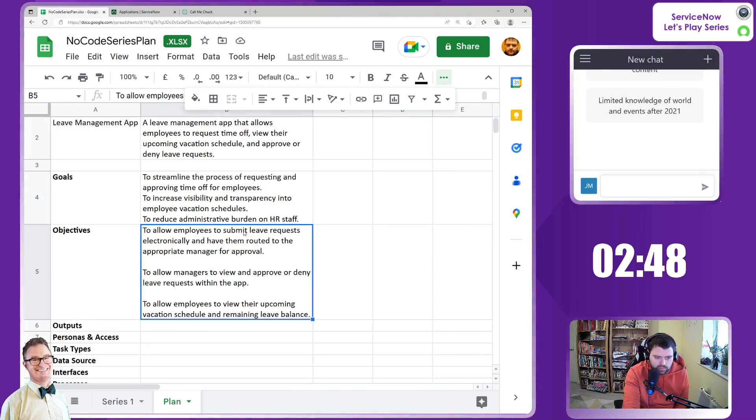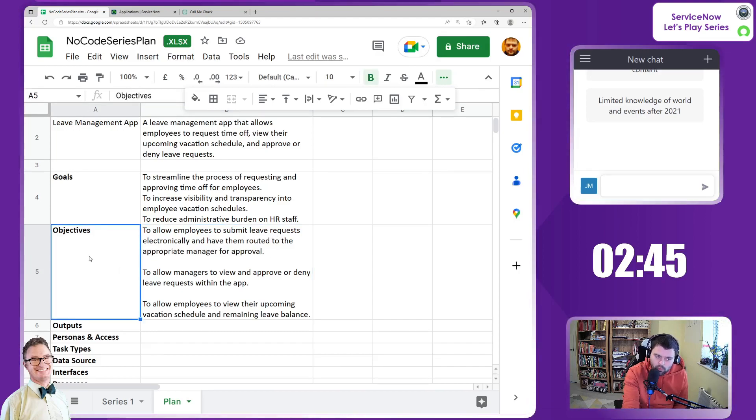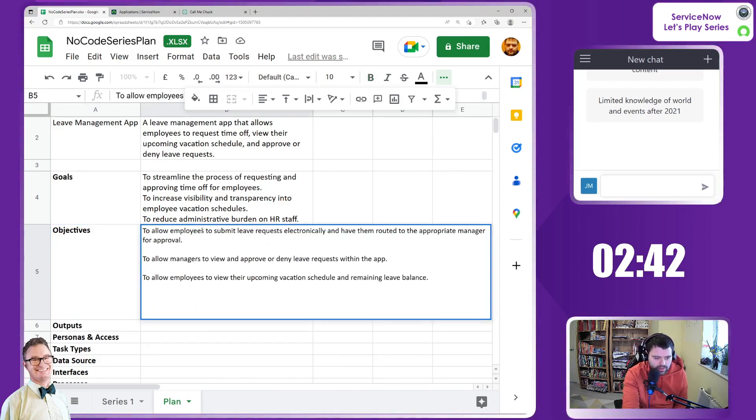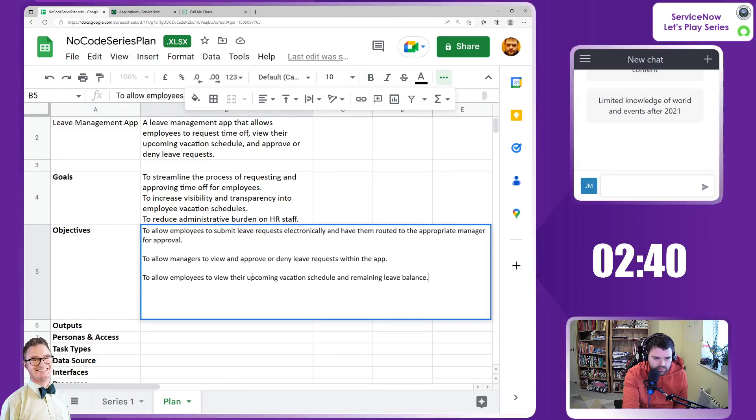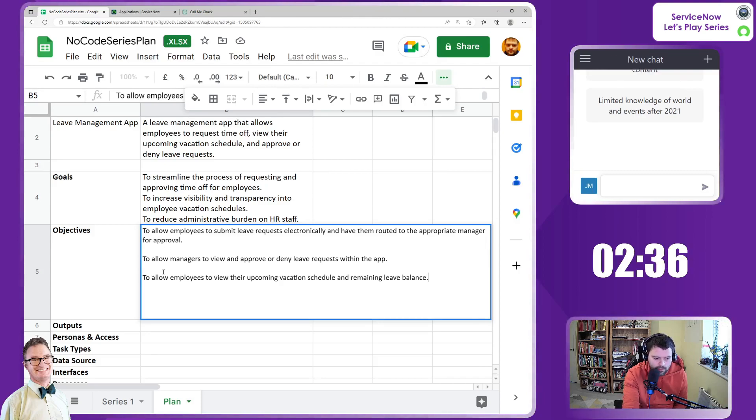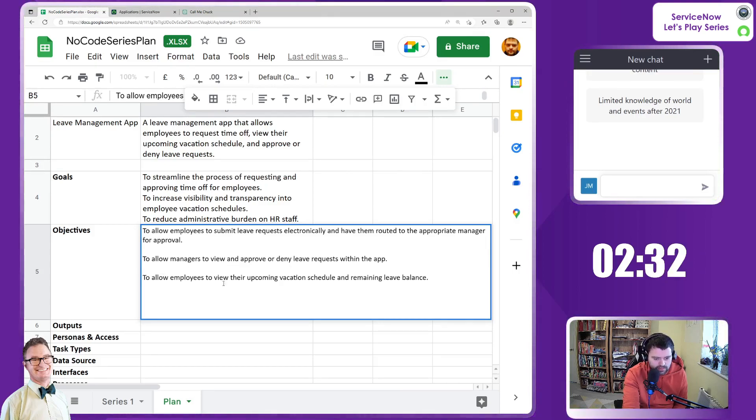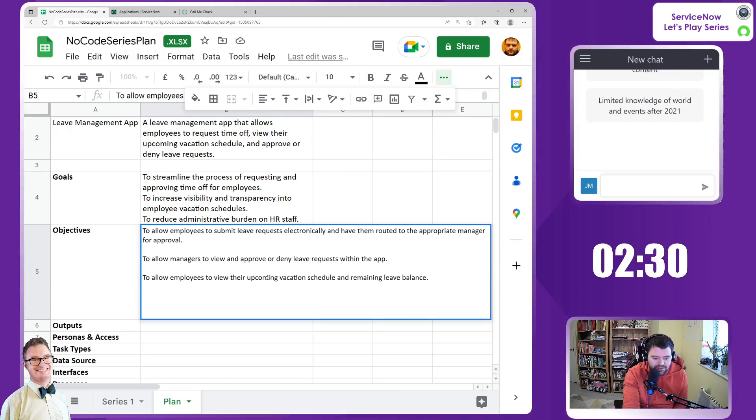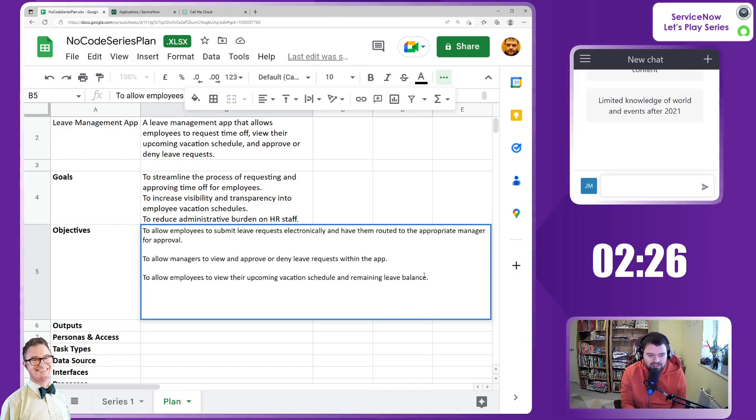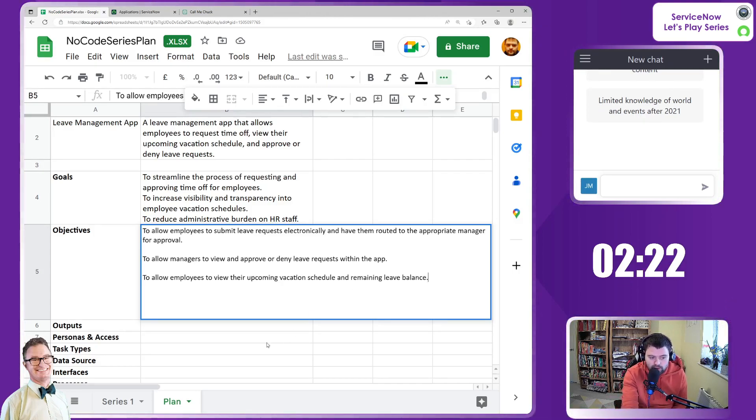To allow employees to submit leave requests. This is more requirements focused. To allow employees to submit leave requests electronically, routed to the manager. That's a requirement. To allow managers to view and approve or deny leave requests. And to view the upcoming schedule. I think that's fantastic for the app - exactly what was on my mind to deliver.